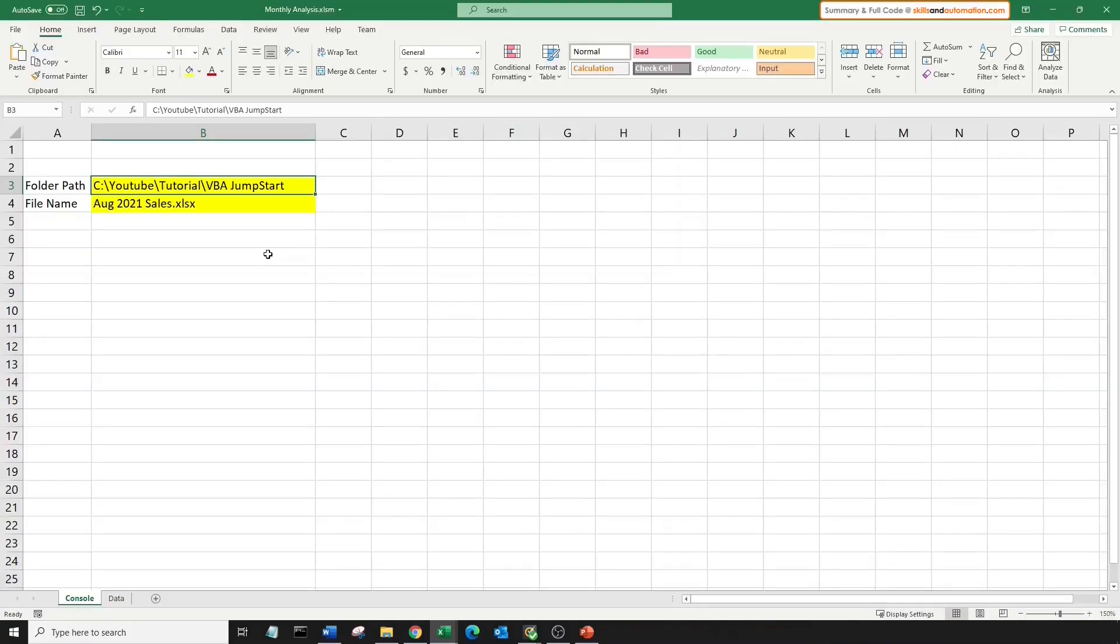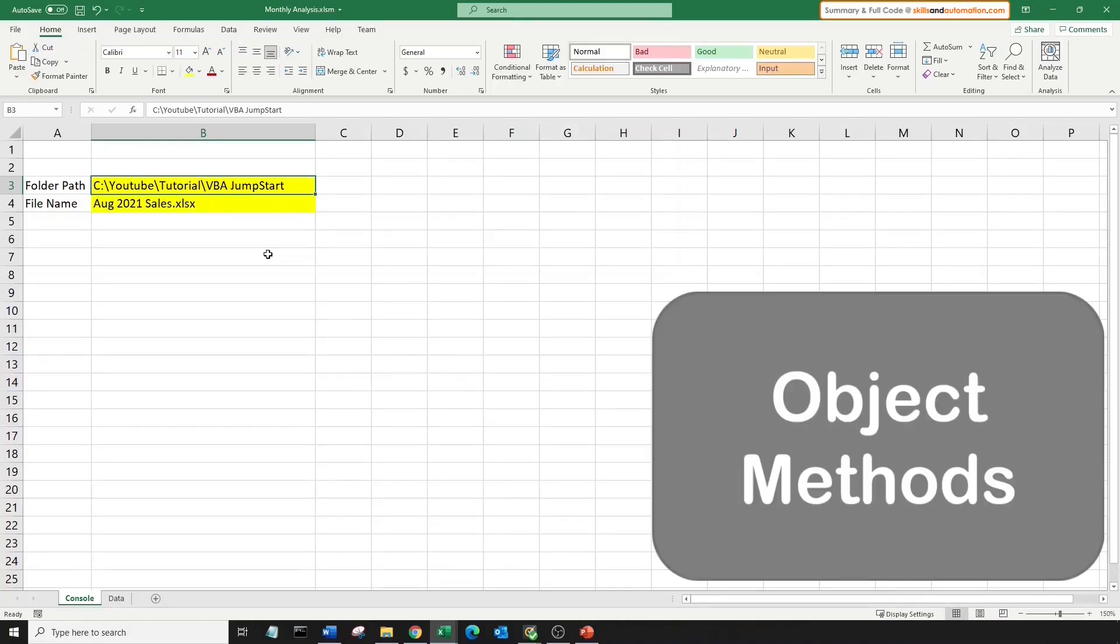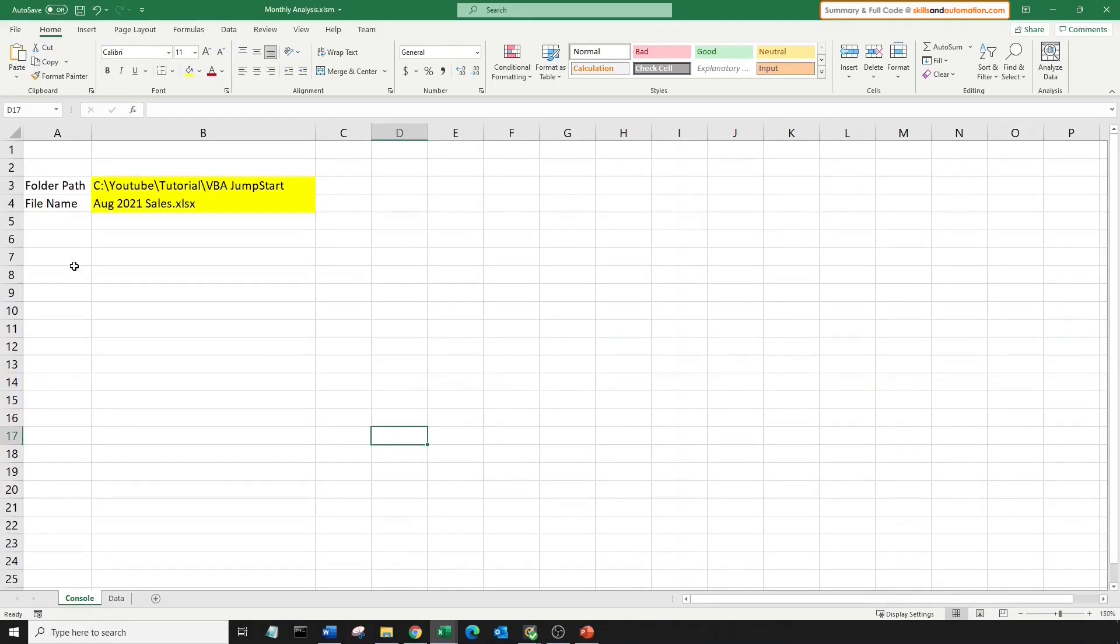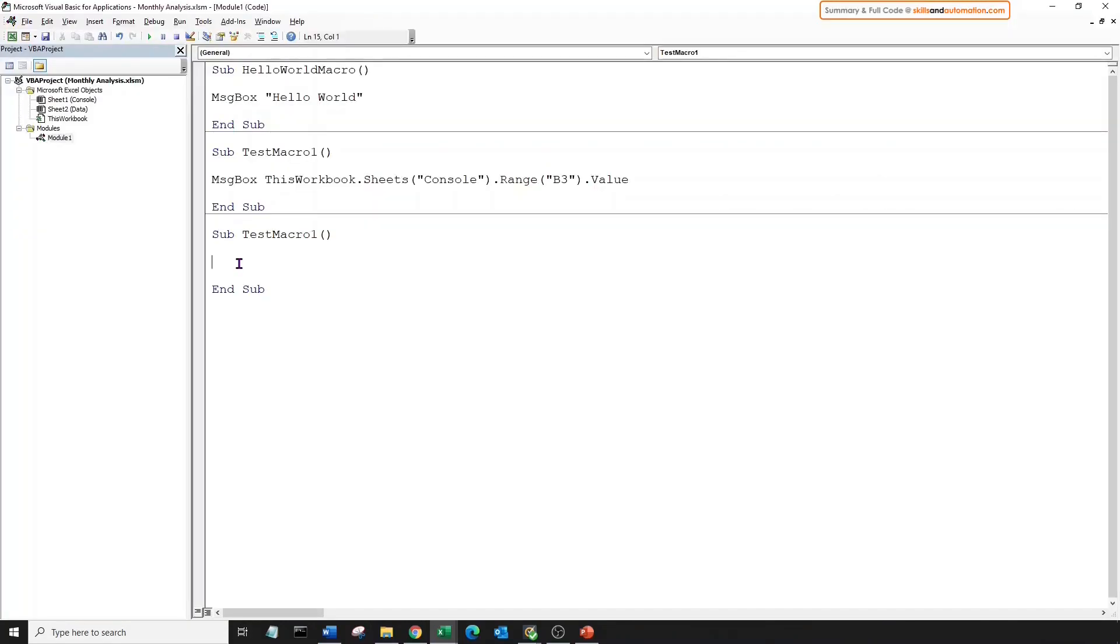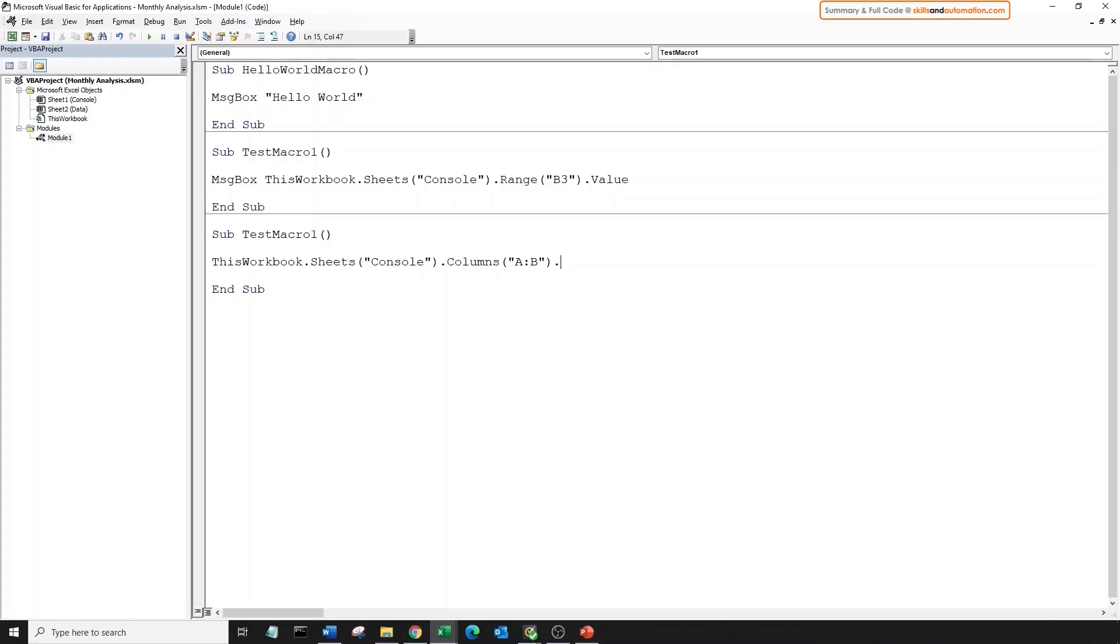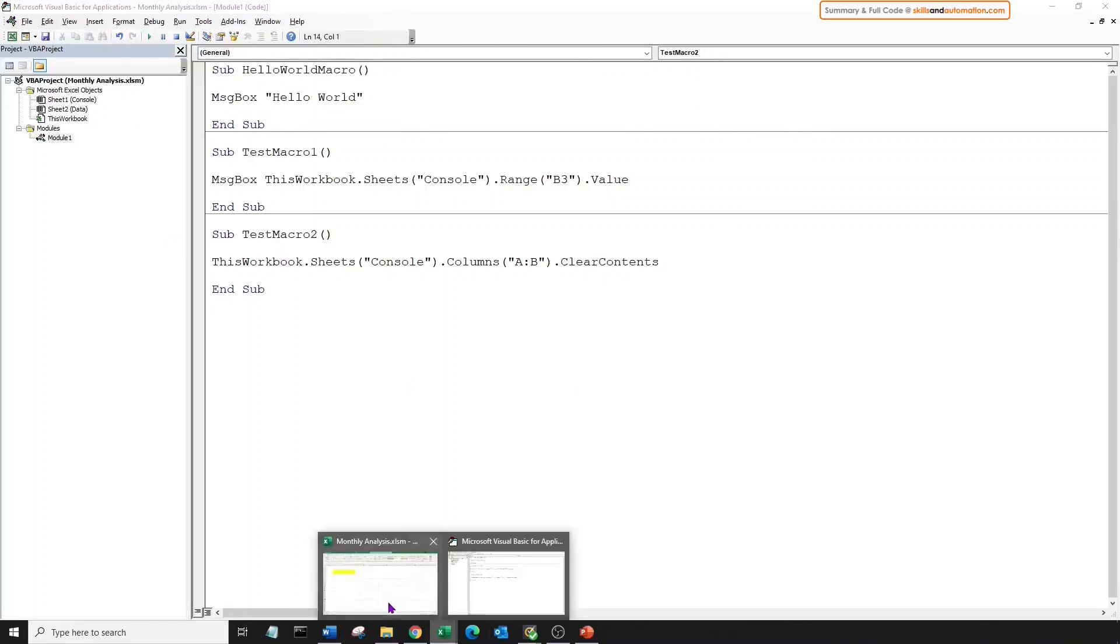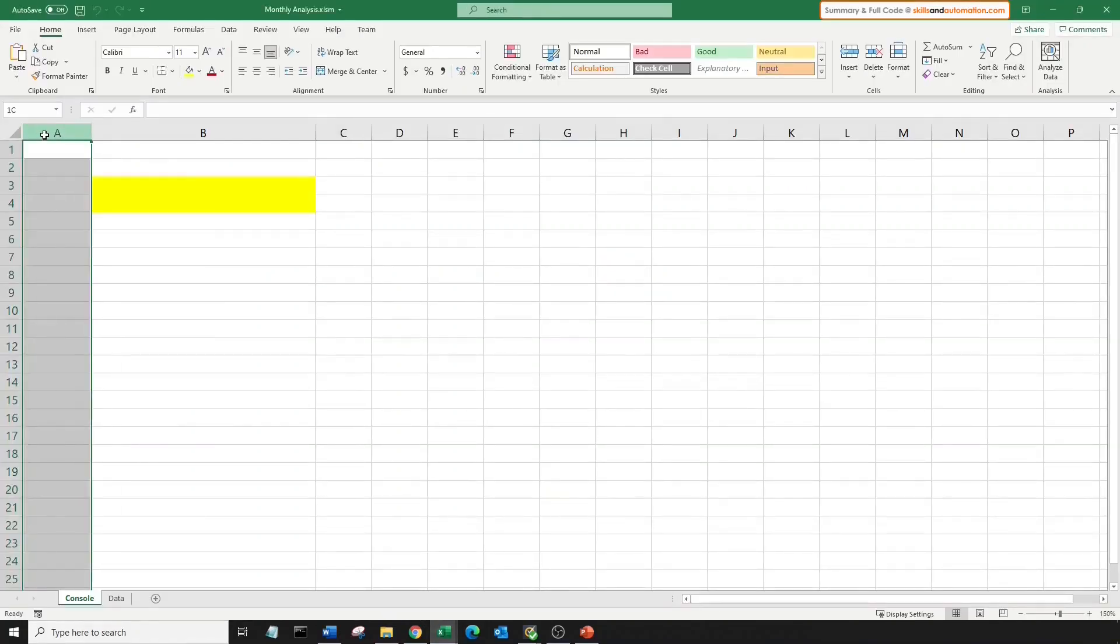But we can also do something with this object. We can copy its value or clear its contents. Both of these are methods. To put a definition to it, method is some action that we want to perform with the object. Let's write a macro to clear the contents in columns A and B. To refer to the columns, we need to follow the object hierarchy. First, we refer to the sheet, dot, we will choose the columns object, and we want to clear a continuous set of columns from column A to B. Dot, and we'll choose the method, clear contents. Press the run button, come to our console worksheet, and all the contents have been cleared.